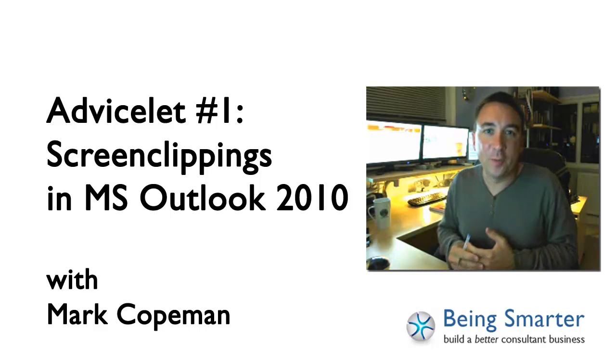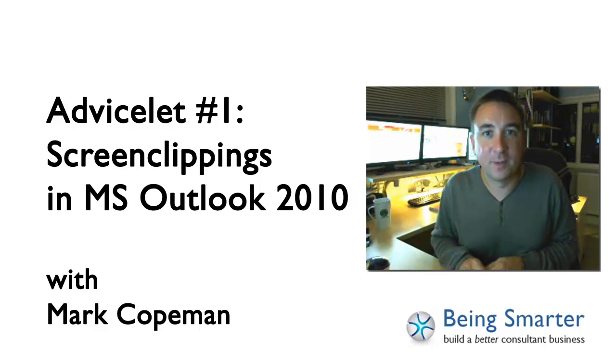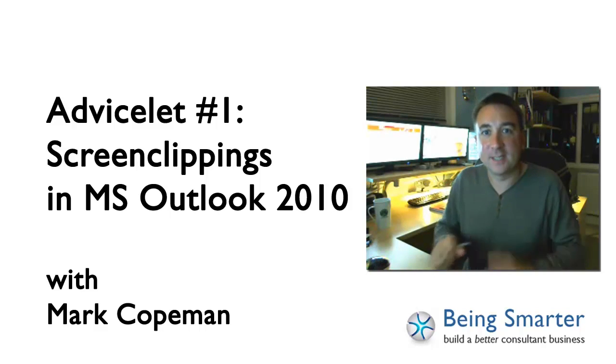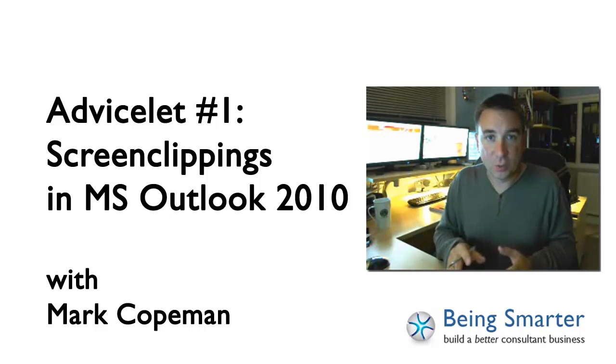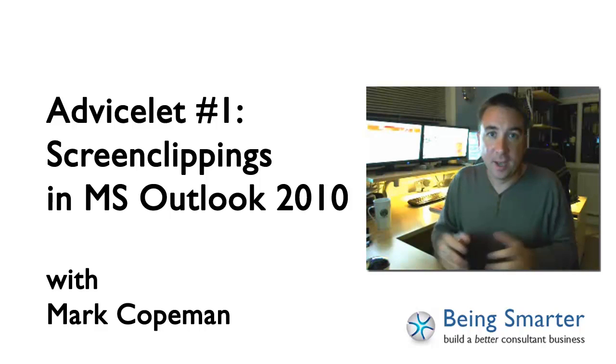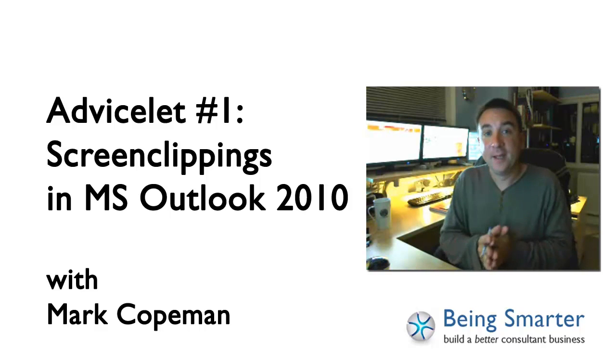Hi, my name is Mark Codeman and welcome to a Being Smarter Advice Lit. Today is all about Office 2010 and a really handy hint.